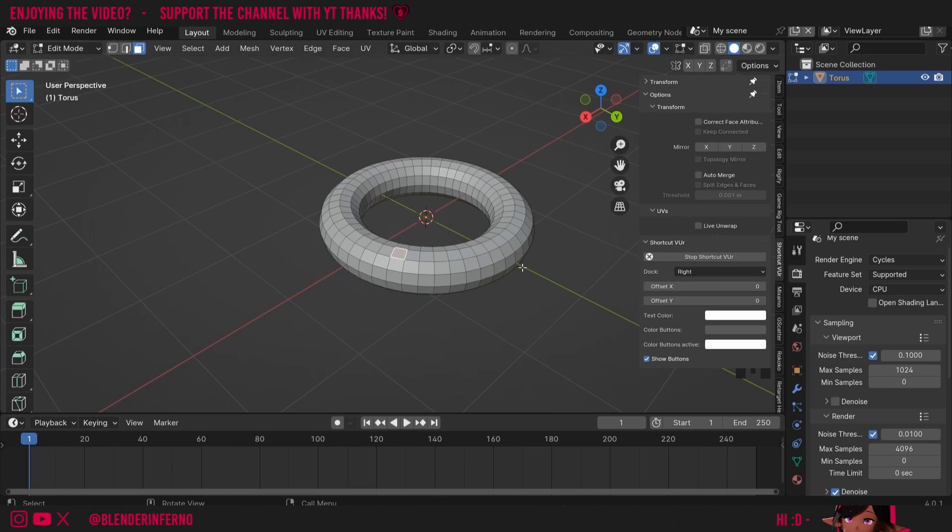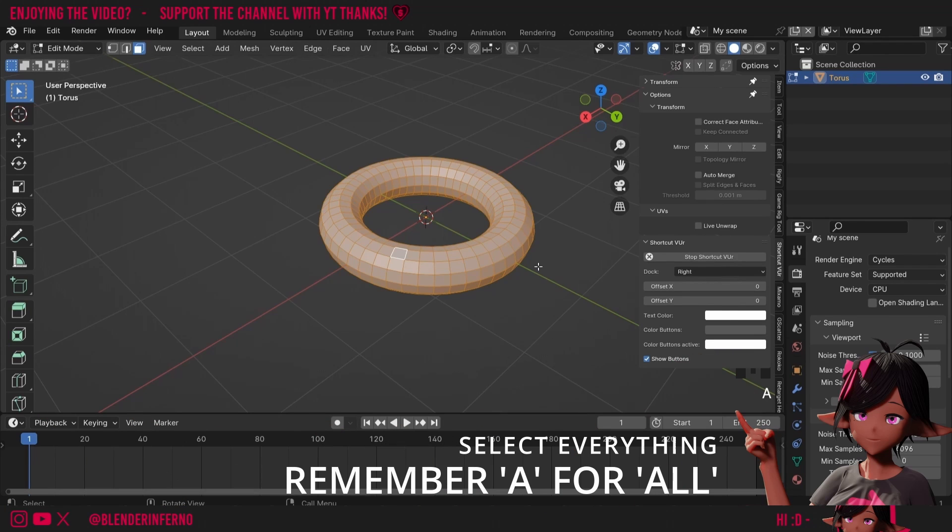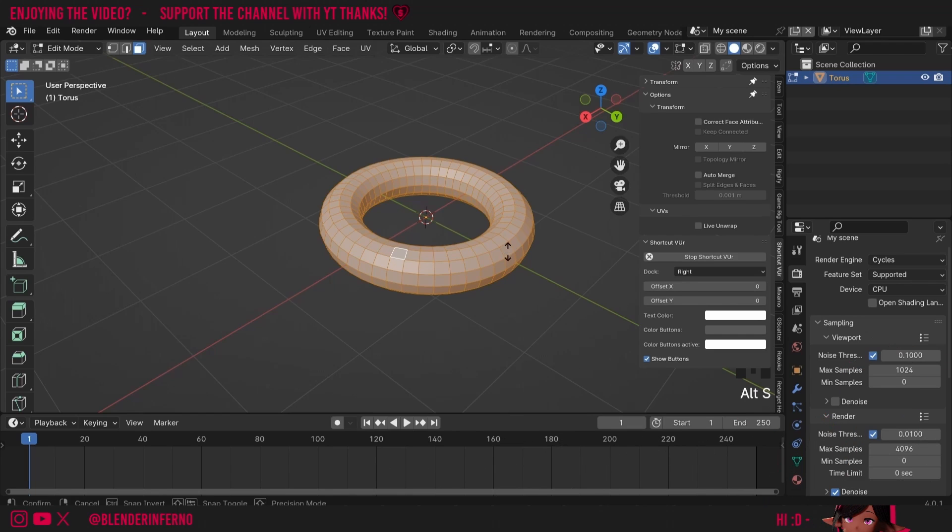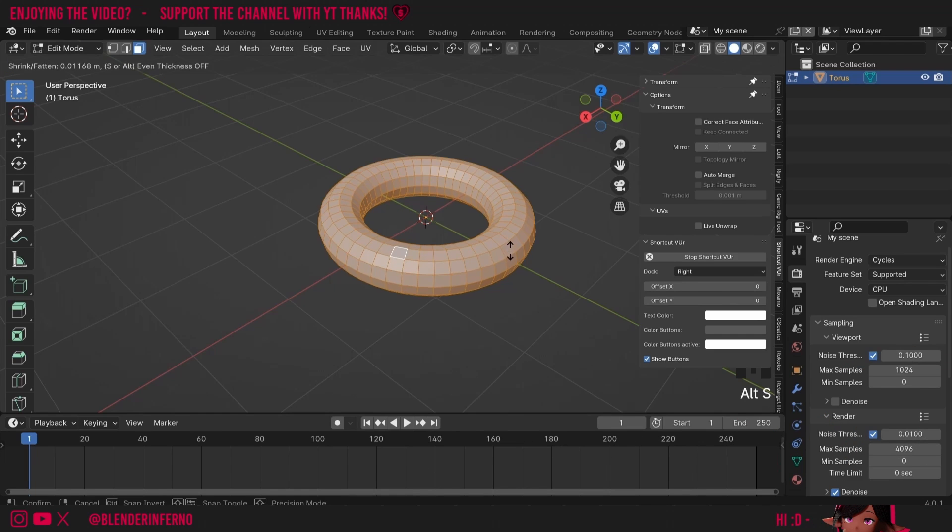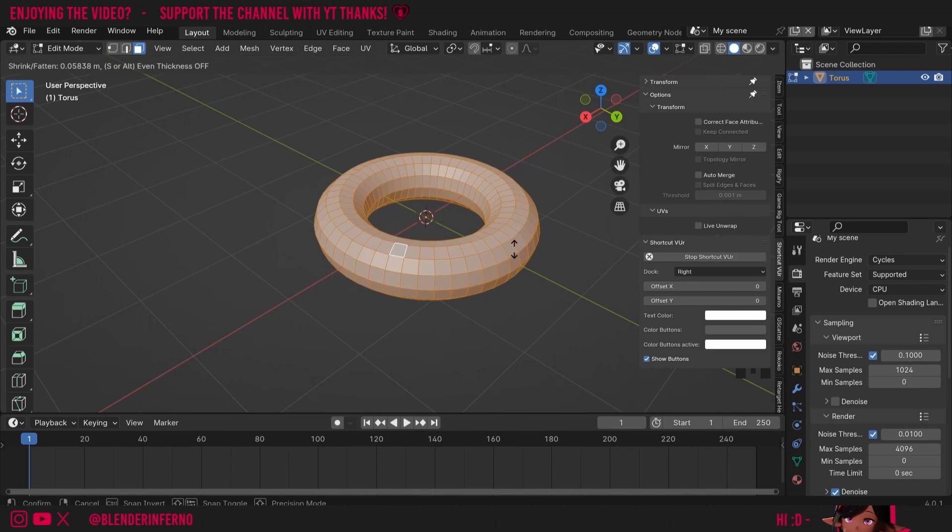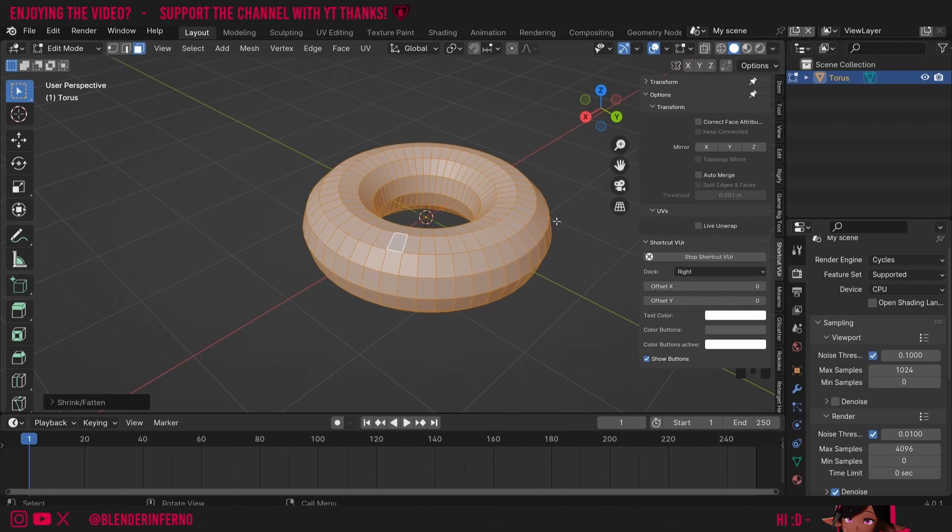Now I want to make my torus a bit thicker so I'm going to press A which allows us to select all. I like to think of this as A for all. Then you can press Alt and then S and this will rather than scale it, it will increase the radius and now we've got a thicker shape.